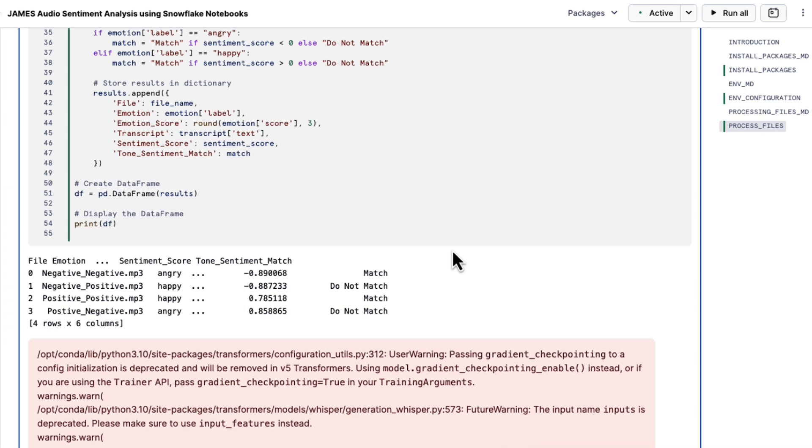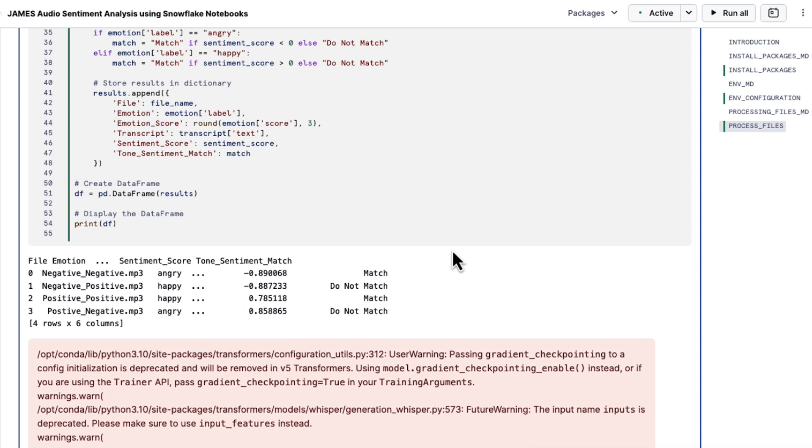We want to make sure that what we're understanding in terms of the sentiment of what they're saying matches how they're saying it. This approach helps you identify customer pain points more accurately, detect subtle signals of satisfaction or dissatisfaction, prioritize issues based on emotional urgency, and tailor your responses to match customer emotion.